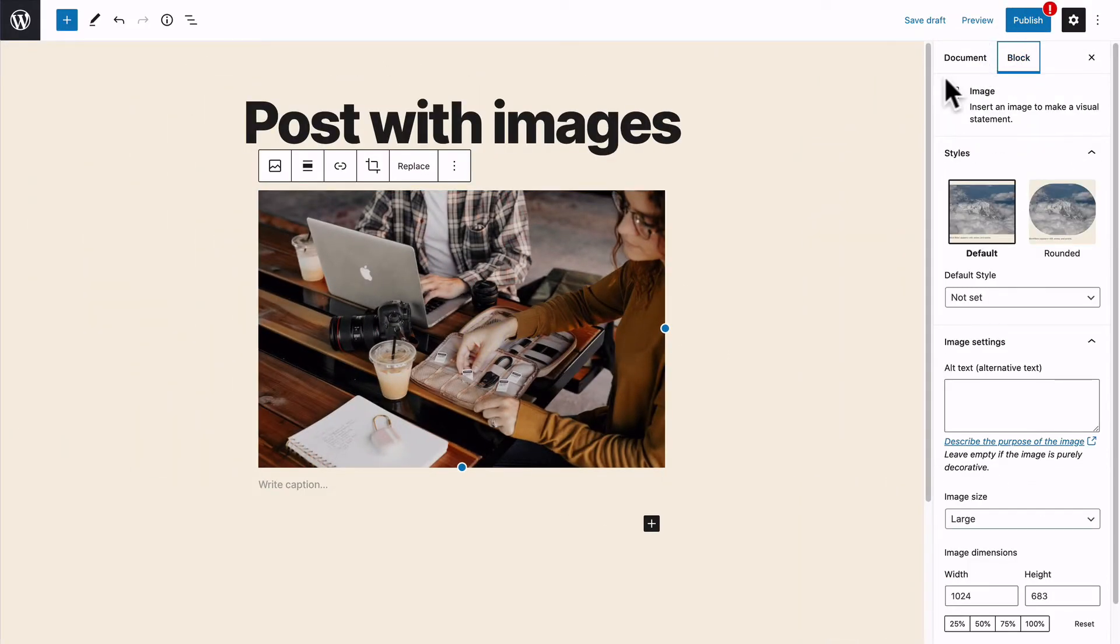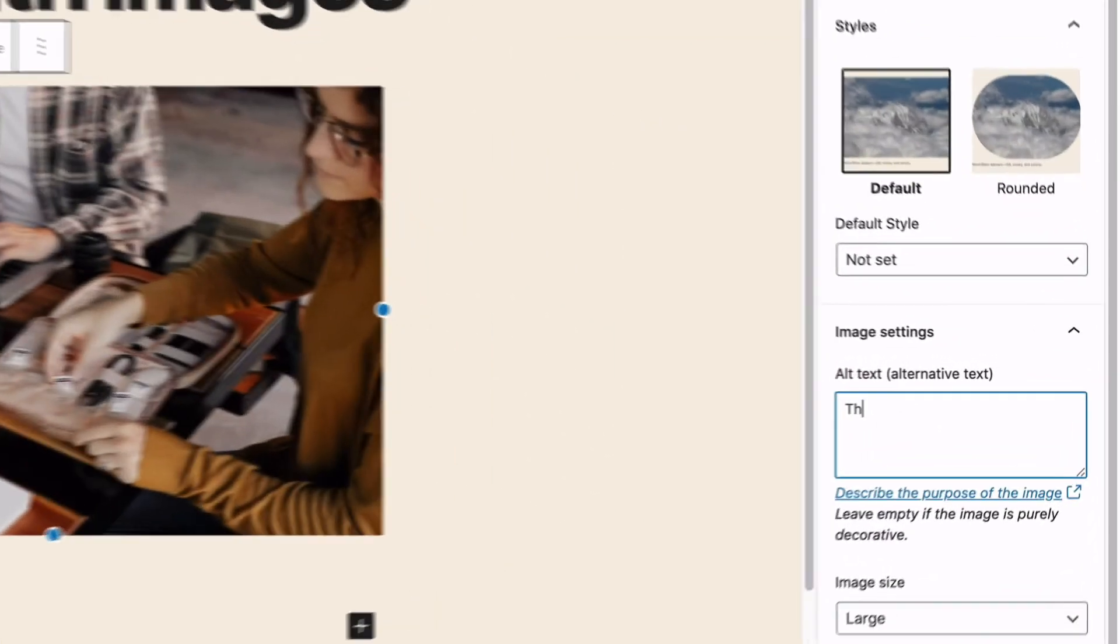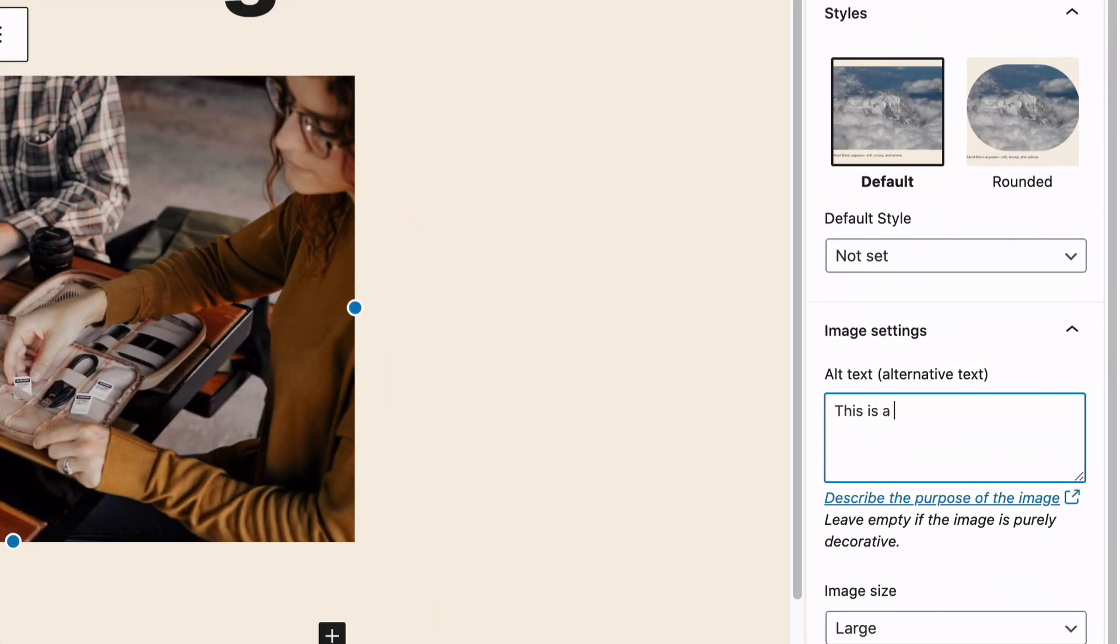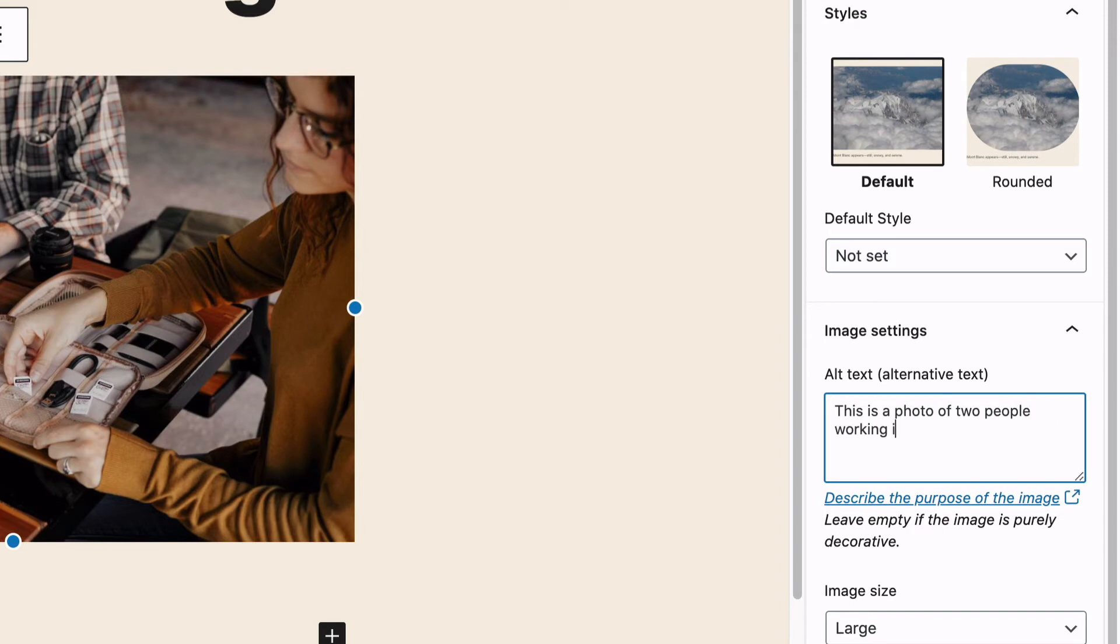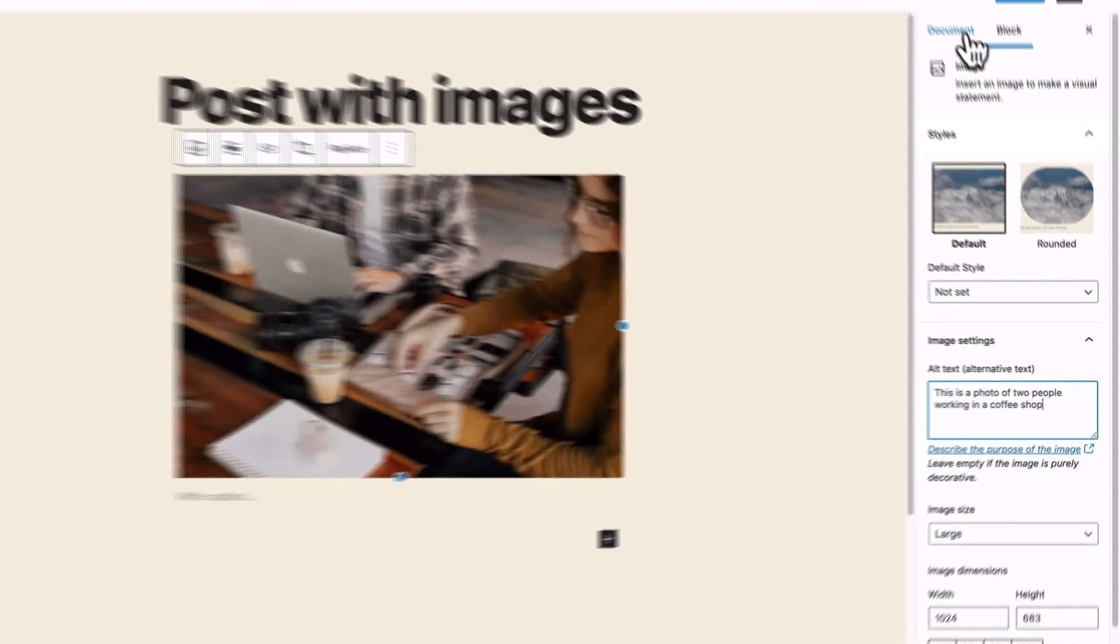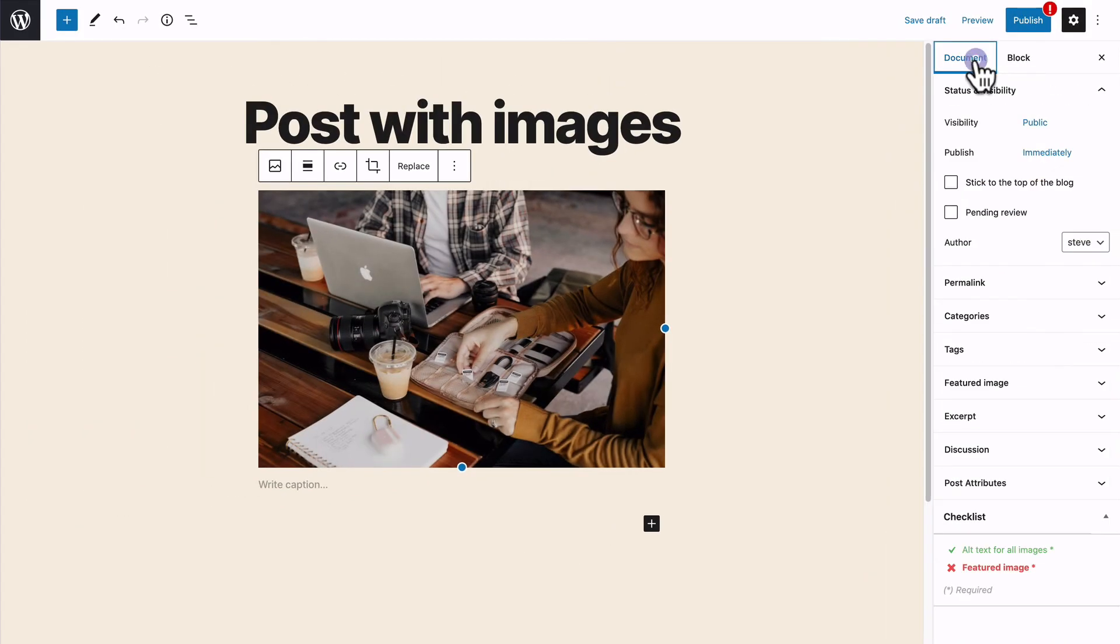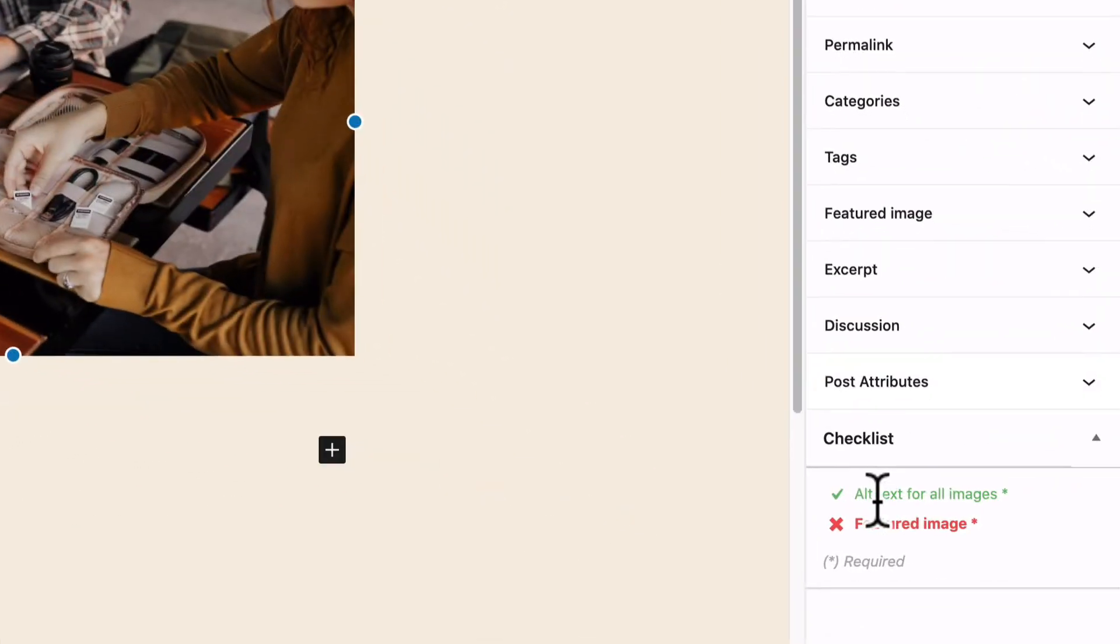If I go back to the block setting, I can enter a useful piece of alt text. This is a photo of two people working in a coffee shop. And let me look at my requirements. Okay, this one is now green.